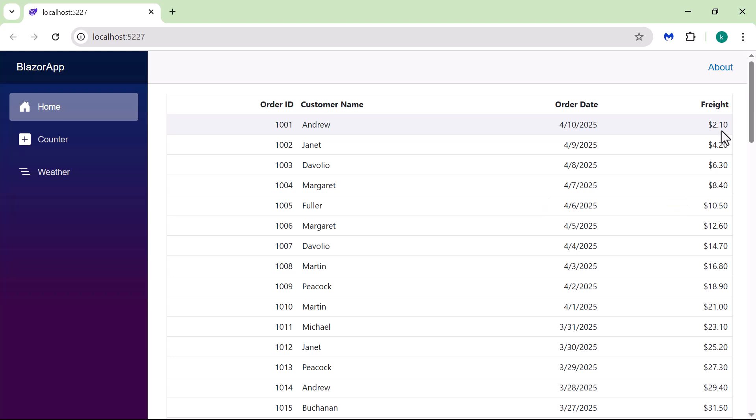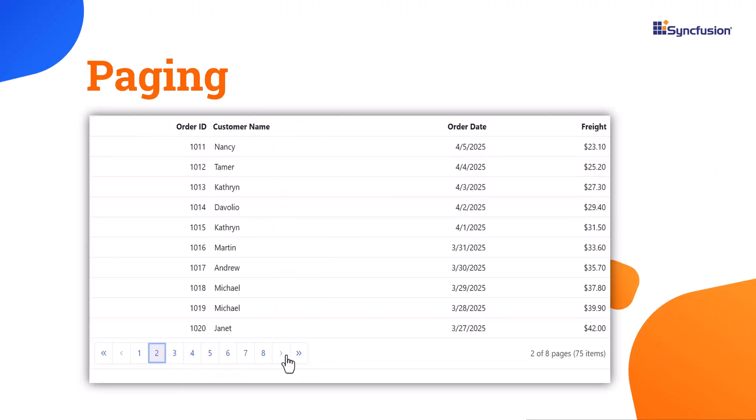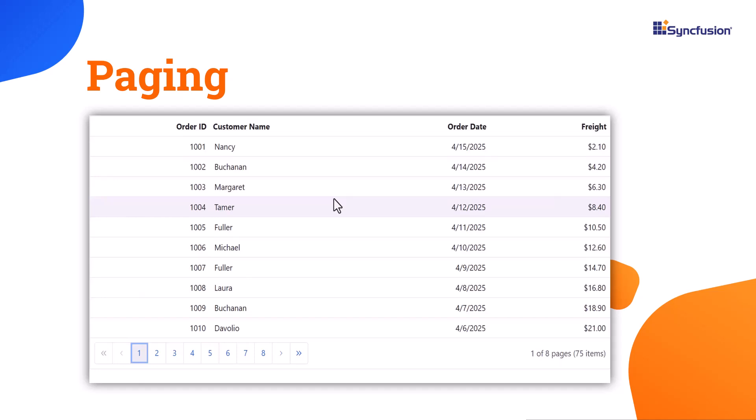Now, let's see how to enable some important Data Grid features. I will start with Paging. Paging helps manage large datasets by displaying a limited number of records per page. Instead of scrolling through many records...